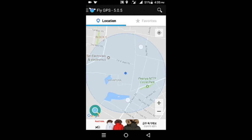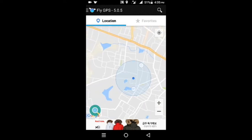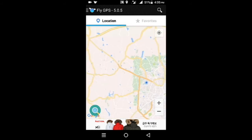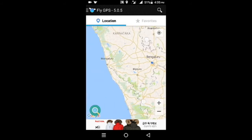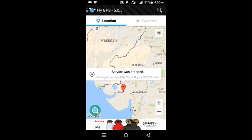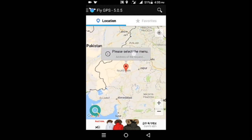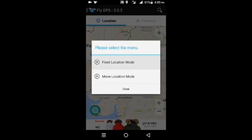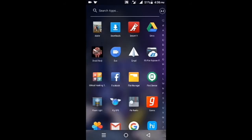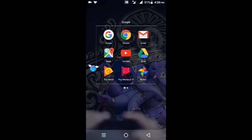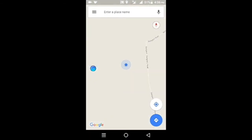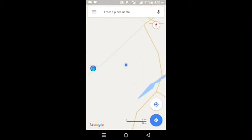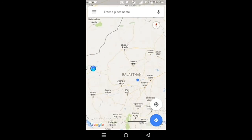Fly GPS is also showing that I'm in Pena. I'm going to set a fake location — I'm going to move to Rajasthan. The service has started. Now open Google Maps, click on current location, and it's showing that I'm in Rajasthan.